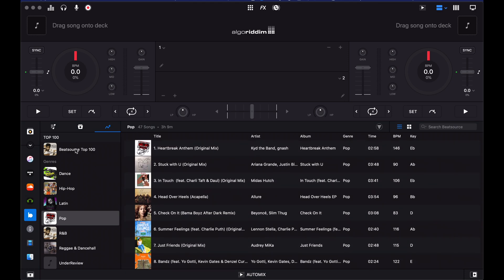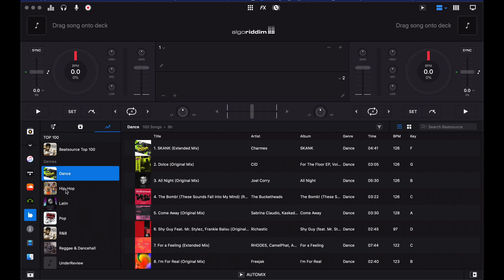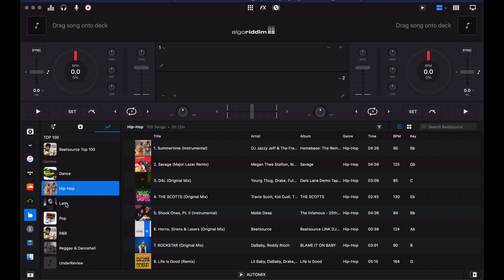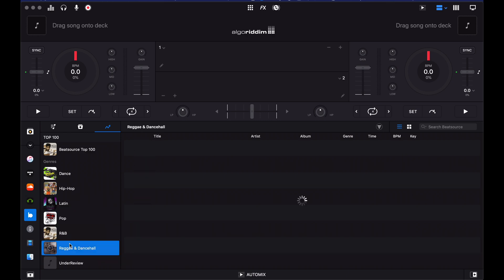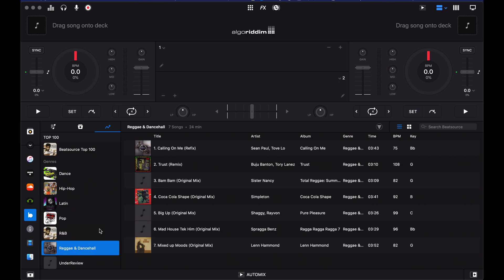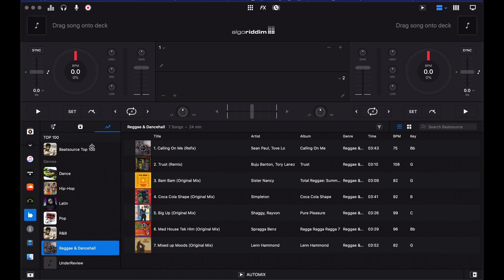We're now inside BeatSource already logged in. BeatSource has got top 100s available here, and there's a similar thing going on over in Beatport as well — immediately available to you to DJ from. The genres in BeatSource are dance, hip-hop, Latin, pop, R&B, reggae and dancehall, and you can see they're all here. So if you want to just dive in and play the recent tunes in those genres, they're all waiting for you there.